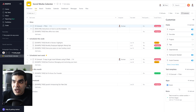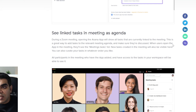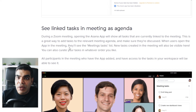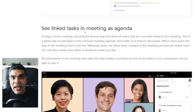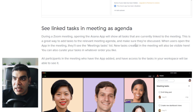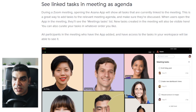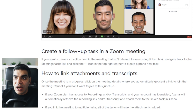Another feature mentioned is posting recordings and transcripts to tasks automatically. From the Asana guide, we'd be able to see linked tasks inside the meeting as an agenda. During a Zoom meeting, opening the Asana app shows all tasks currently linked to the meeting — a great way to add tasks to a relevant meeting agenda. When users open the app in the meeting, they'll see the meeting tasks list inside the Zoom window. I haven't tested that feature yet, but it sounds really cool.